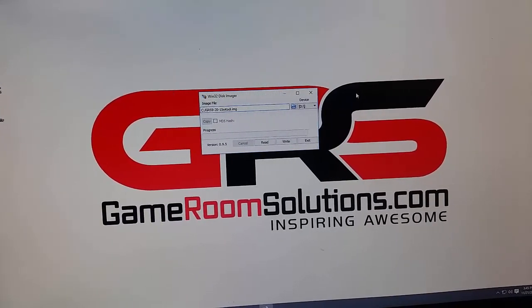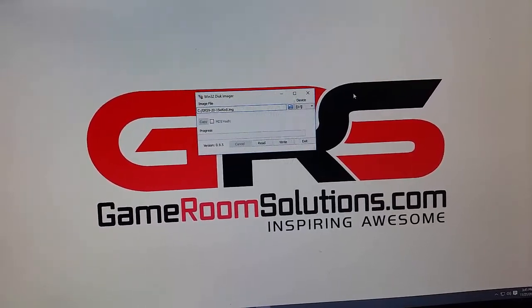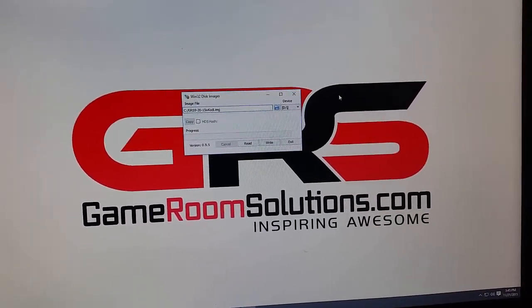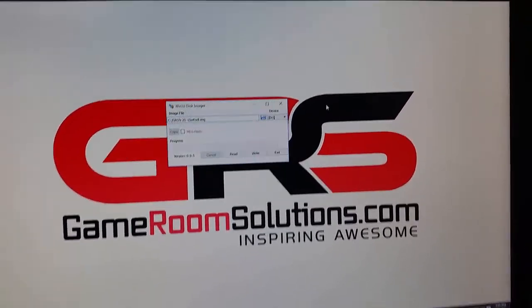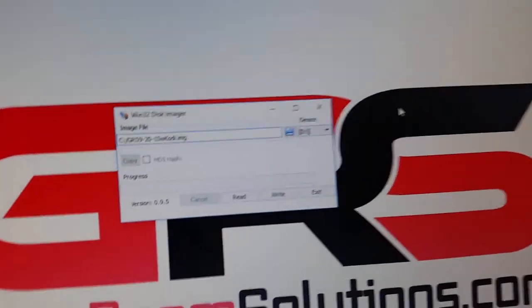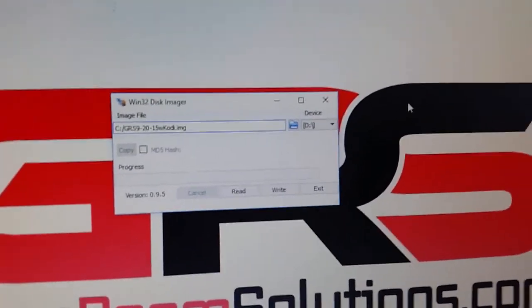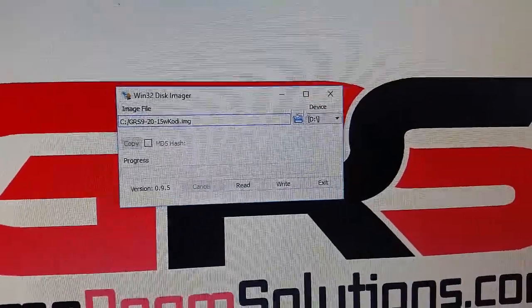This is Ryan with GameRoomSolutions.com and real quick I just want to show you how simple it is to flash an image.